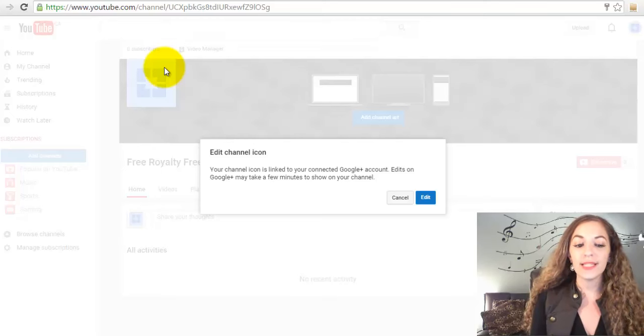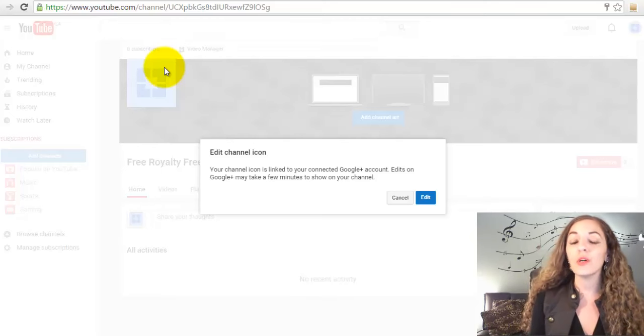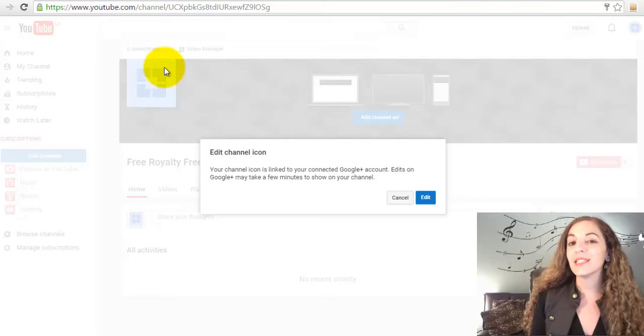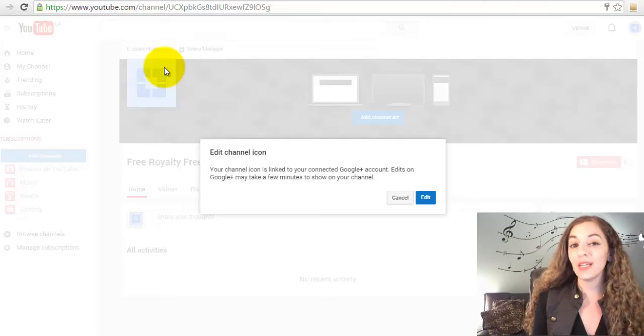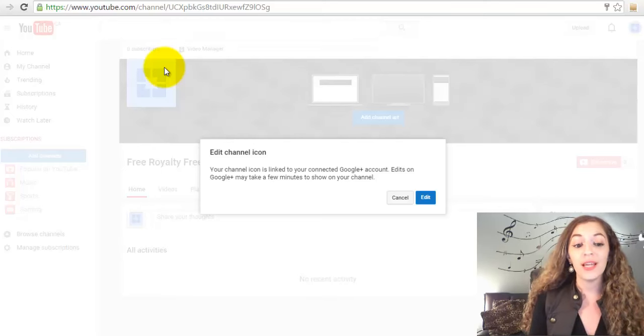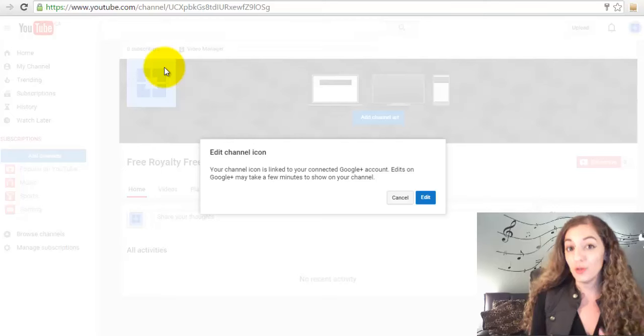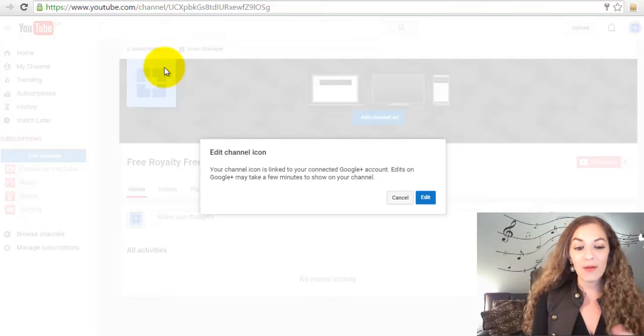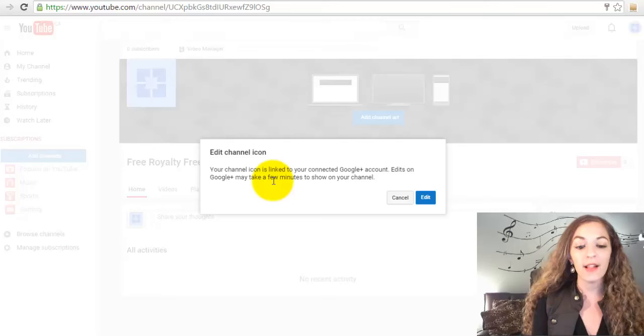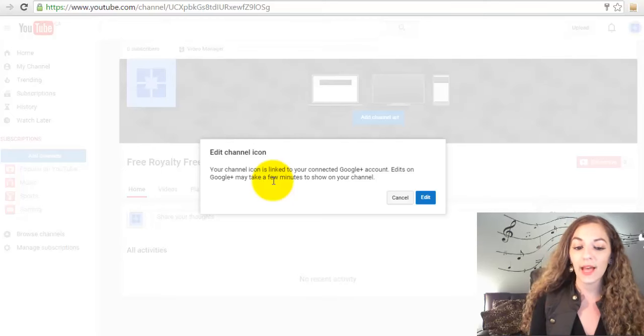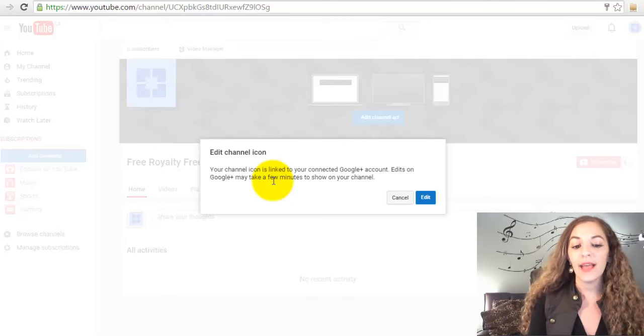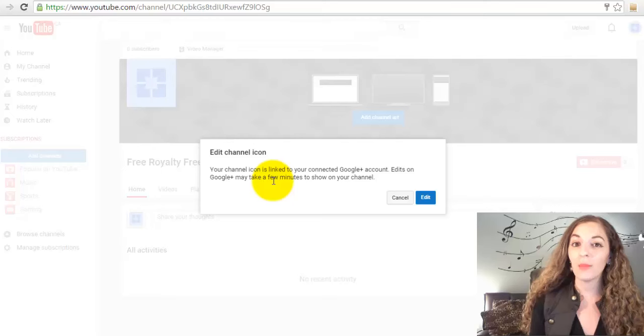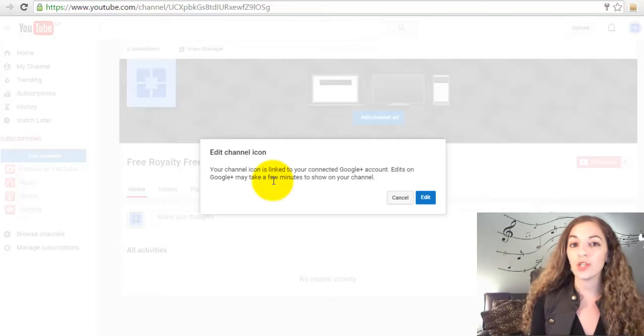Now what it's going to do is take you to your Google Plus page, because that's where you need to upload your profile picture in order for it to show up on your YouTube channel. It says that right here: your channel icon is linked to your Google Plus account, and edits on your Google Plus account may take a few minutes to show up on your channel.